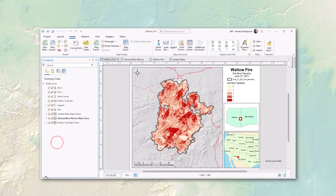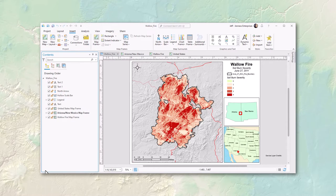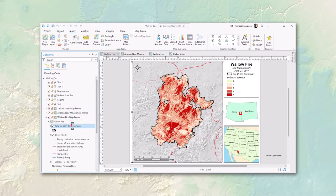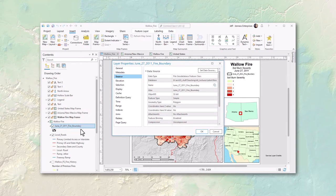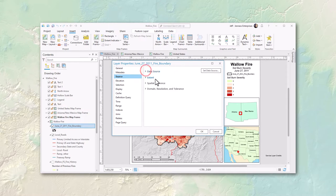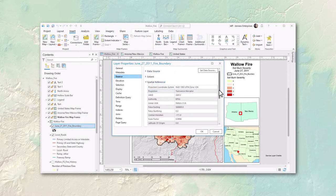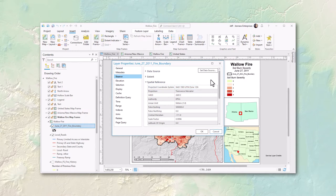To find out what coordinate system your data is in, look at the layer properties. Right-click on a layer and go to properties, or just double-click it. Go to the source tab, scroll down to spatial reference, and there you go. For the fire boundary, we can see it is in a projected coordinate system — NAD 1983 UTM Zone 12 North. Remember, all projected coordinate systems are projected from some underlying geographic coordinate system.